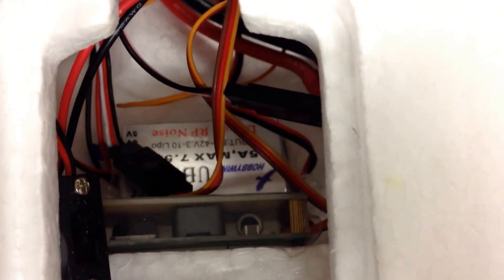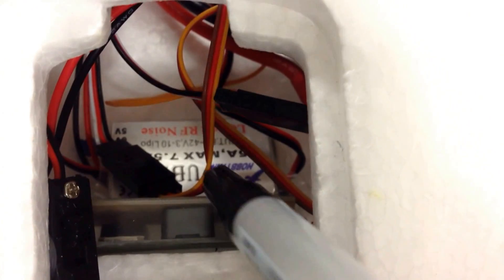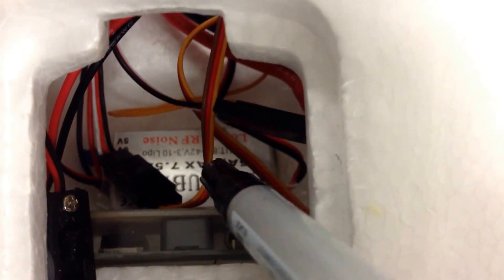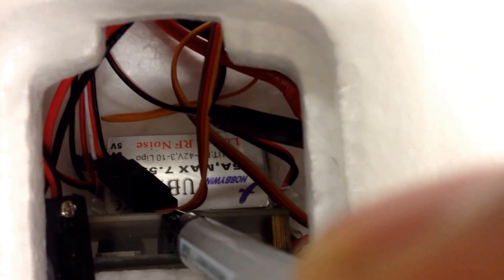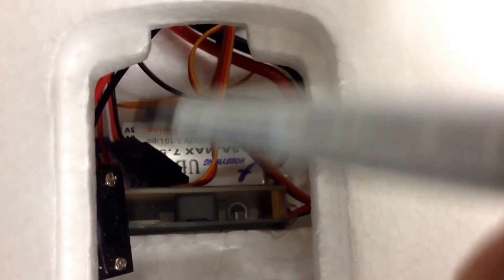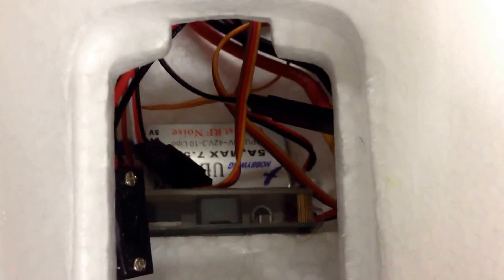So I've stuck all of the the UBECs and power regulators and the ESCs in the back here. So all of that messy noisy stuff is is all in the back together with the motor.